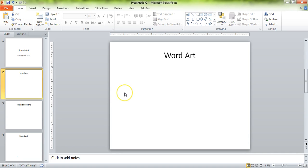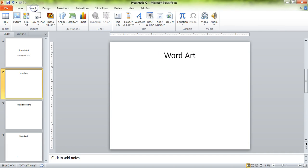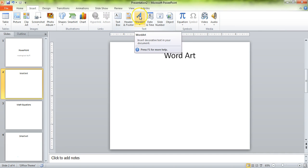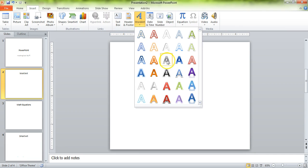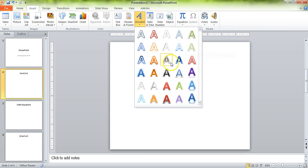Let's talk first off about one of the neatest tools for text, and that's called WordArt. If you go to the Insert tab and you insert some WordArt right in there, you can pick some fonts that don't exist anywhere else.